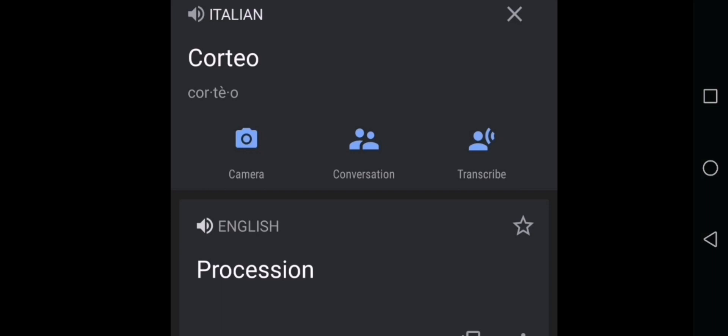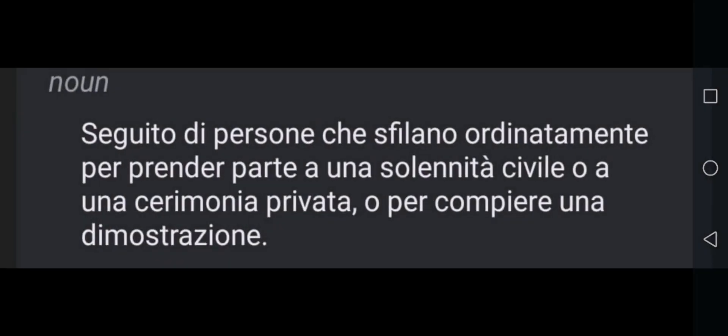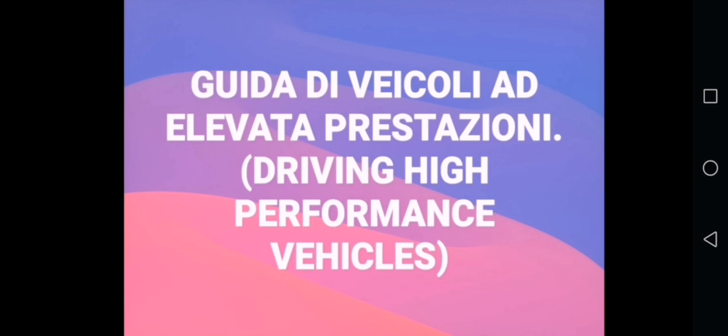In case of a corteo — procession — such as a marriage ceremony, funeral ceremony, or demonstration, you will see people moving together on the road. When you meet a procession like this, you must be very vigilant. Do not try to force your way through them and do not try to cut through with your car.